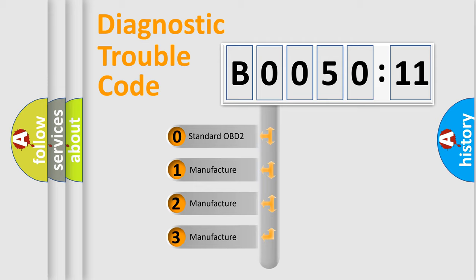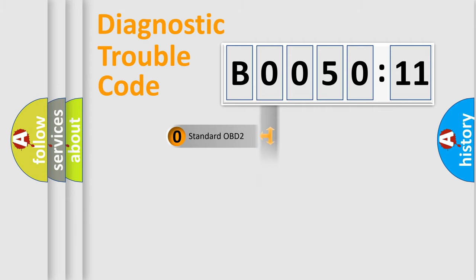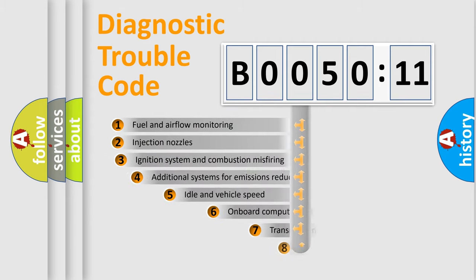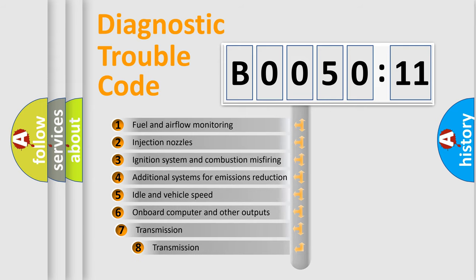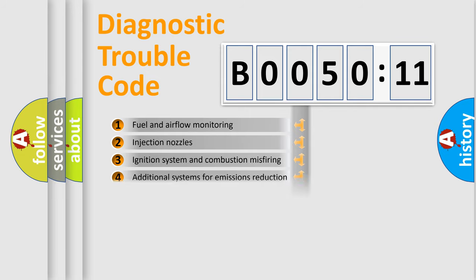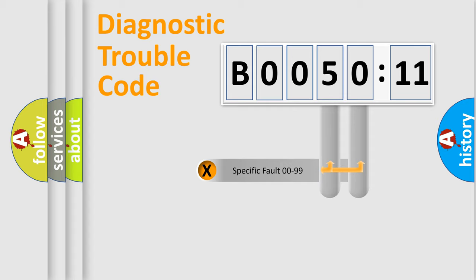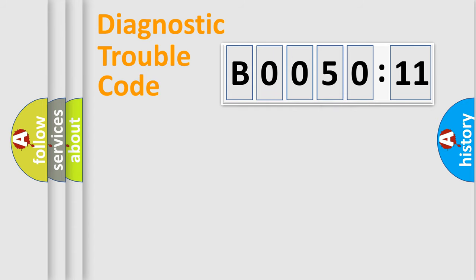If the second character is expressed as zero, it is a standardized error. In the case of numbers 1, 2, 3, it is a manufacturer-specific error. The third character specifies a subset of errors. The distribution shown is valid only for the standardized DTC code. Only the last two characters define the specific fault of the group.